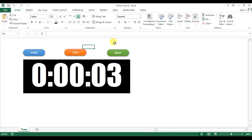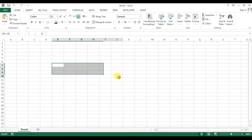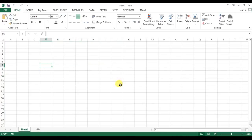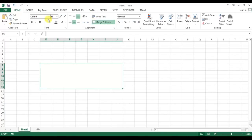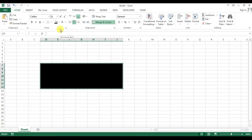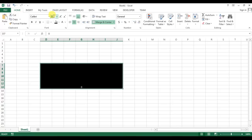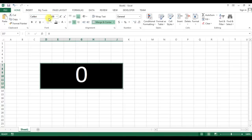Let's start building this. I'm adding a new workbook by pressing Ctrl+N. I'll take a cell area, merge it, set the font color to white, background to black, and increase the font size to around 100 with Impact font.